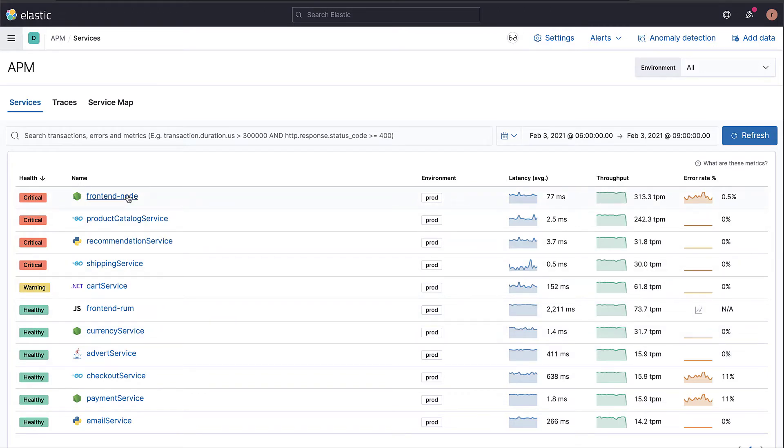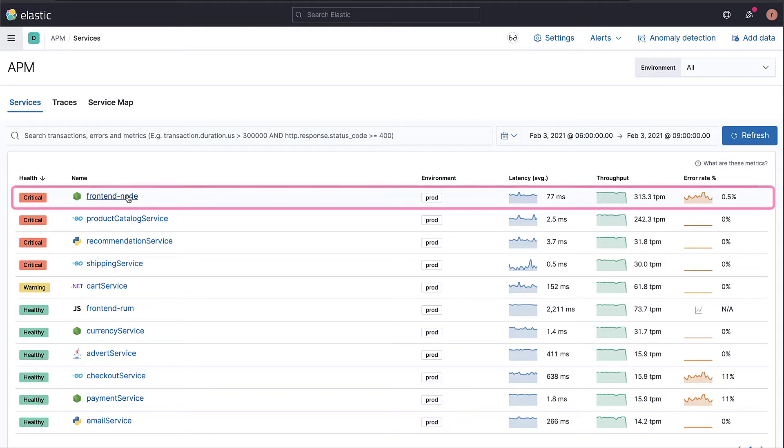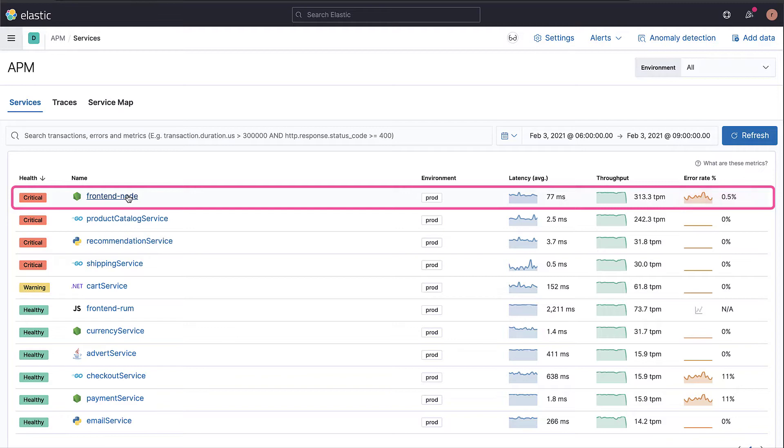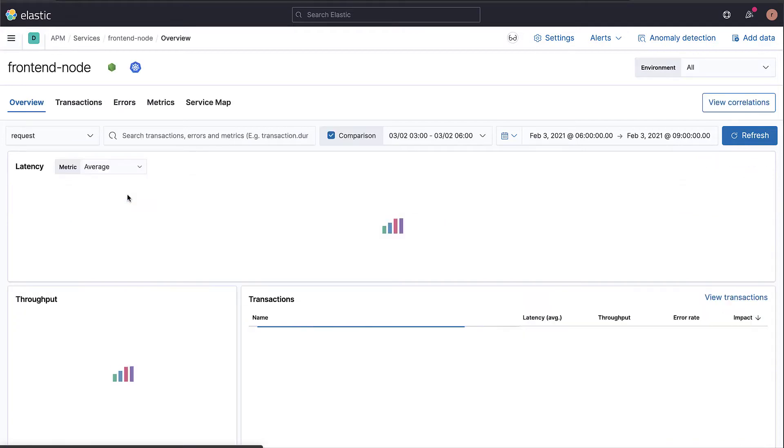Here we can see that frontend-node has around 313 transactions per minute with an average response time of 77 milliseconds and an error rate of 0.5%. If we click on the frontend-node service, we will see an overview of the service.